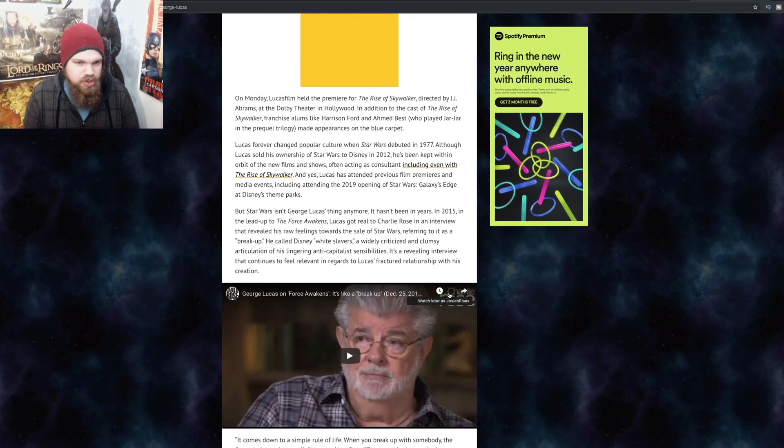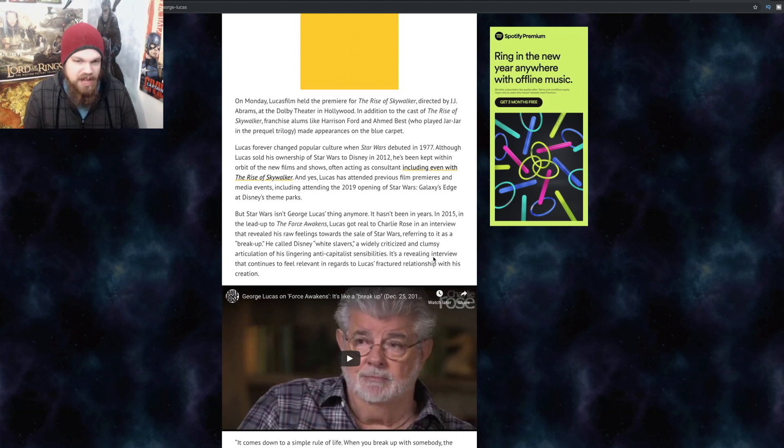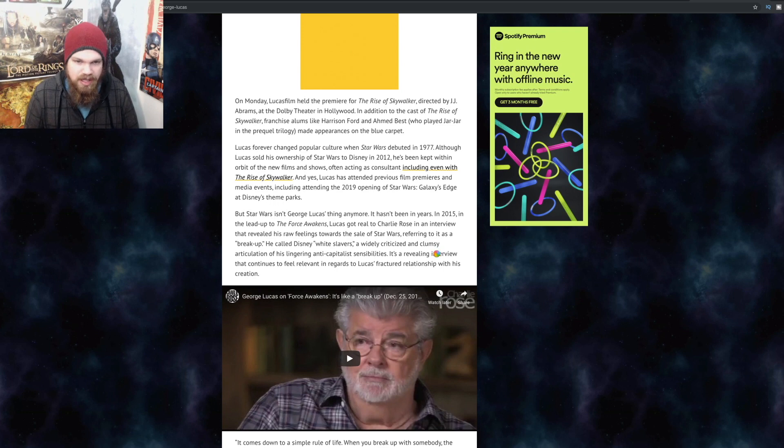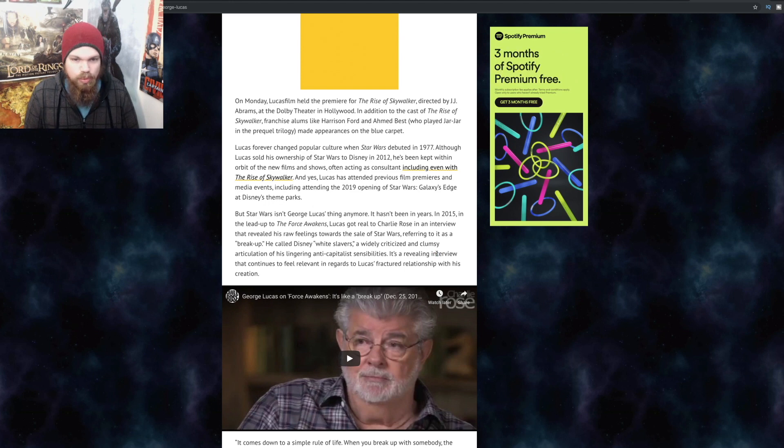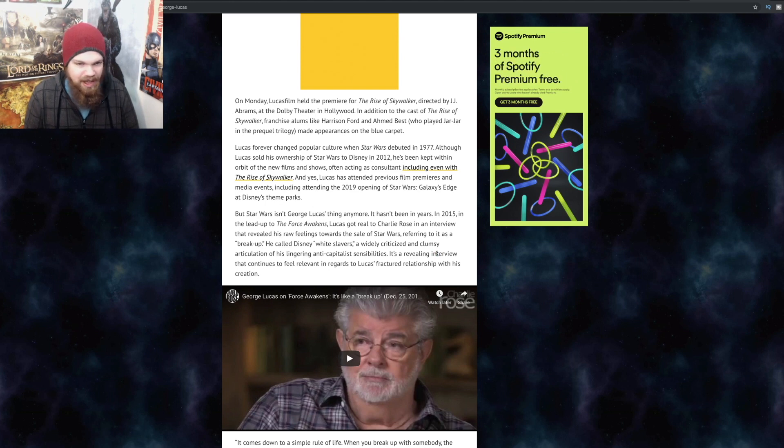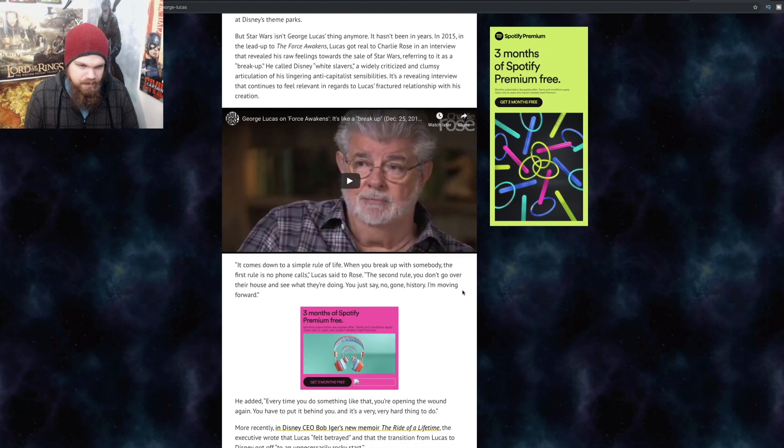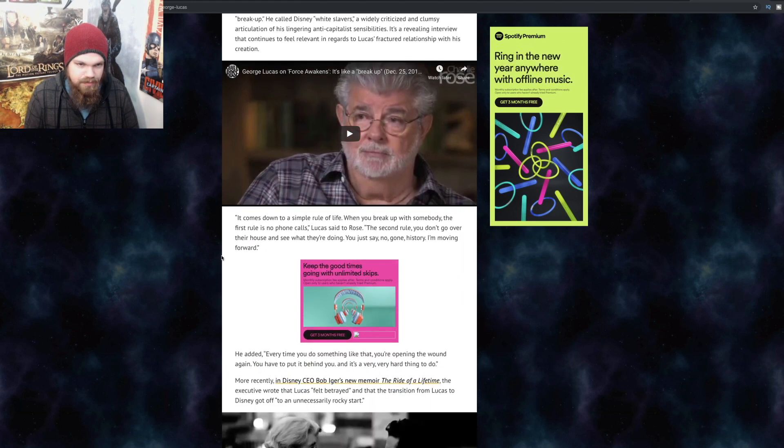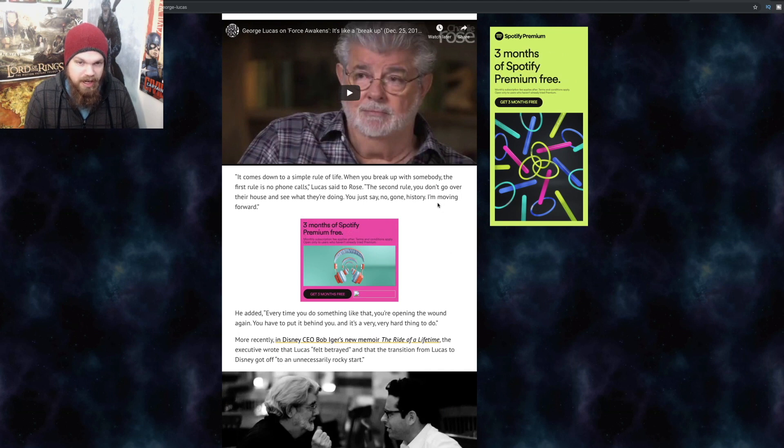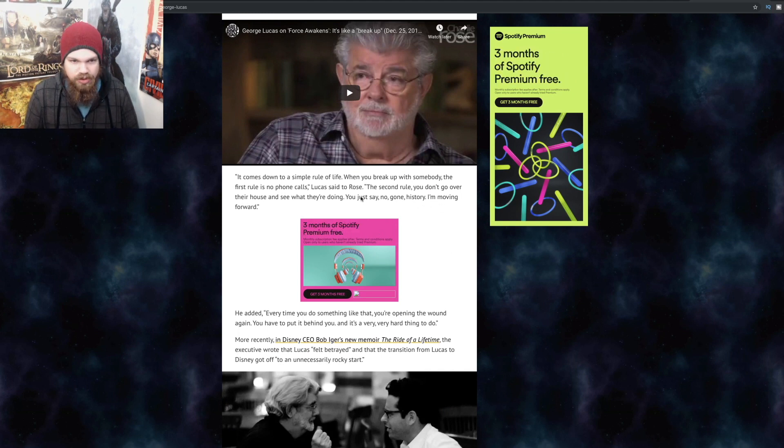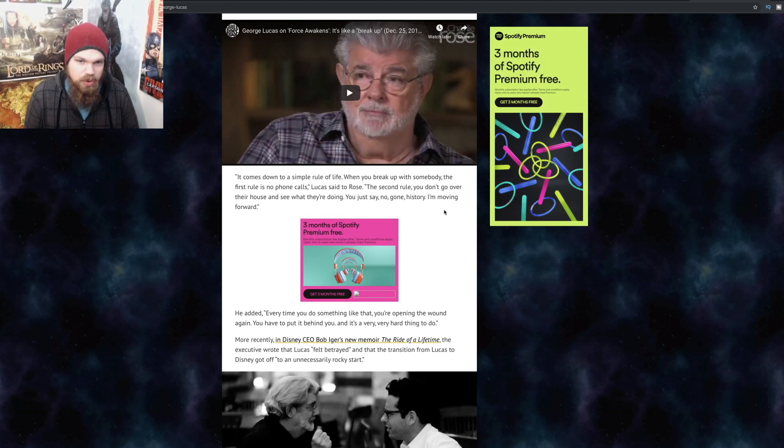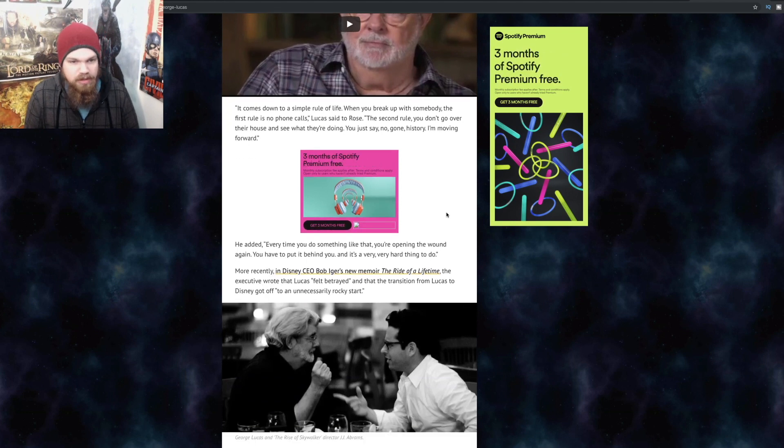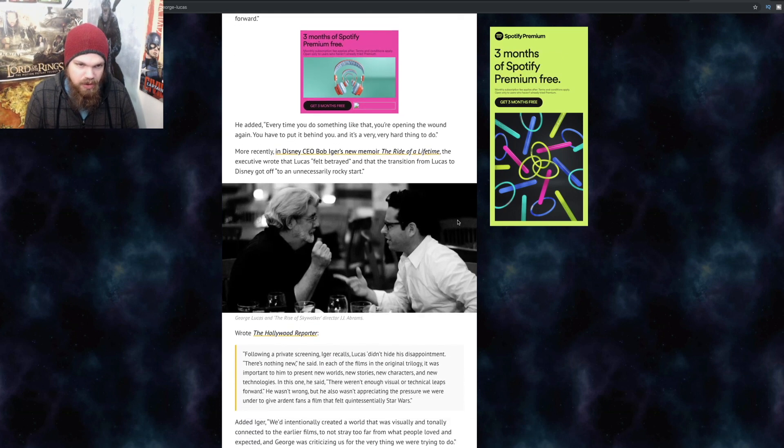But Star Wars isn't George Lucas' thing anymore, unfortunately. It hasn't been in years. In 2015, in the lead-up to Force Awakens, Lucas got real to Charlie Rose in an interview that revealed his raw feelings towards the sale of Star Wars. Referring to it as a breakup, he called Disney white slavers, a widely criticized and clumsy articulation of his lingering anti-capitalist sensibilities. It comes down to a simple rule of life when you break up with somebody: the first rule is no phone calls. The second rule, you don't go over to their house and see what they're doing. You just say no, gone, history, I'm moving forward. Every time you do something like that, you're opening the wound again. You have to put it behind you, and it's very hard to do so.